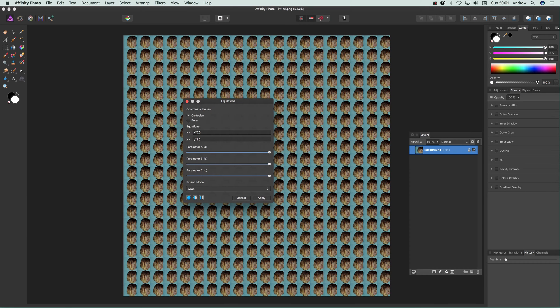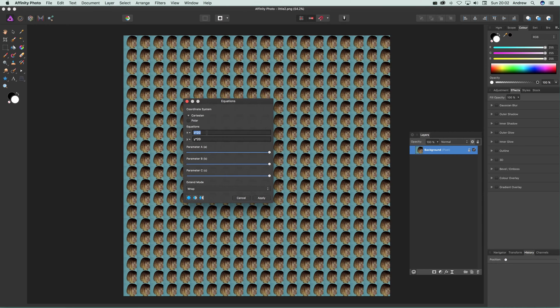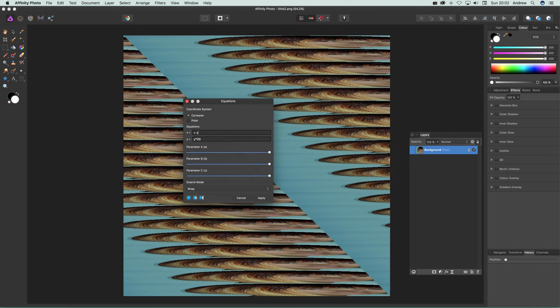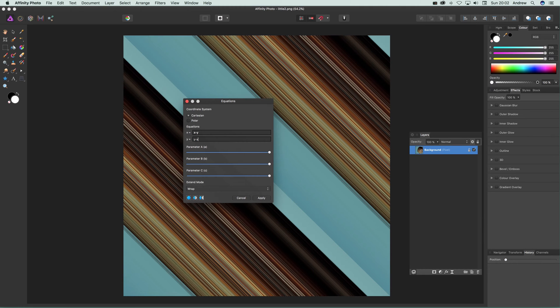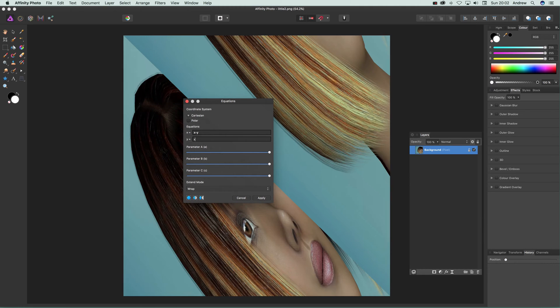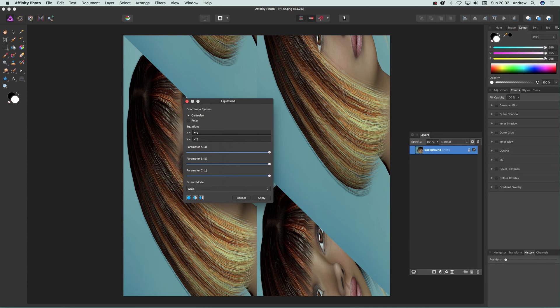You can also do x minus y and y minus x, or x times 2, and so on. There's a whole range of options. You don't have to use only y in the equation for y—you can actually have x there as well.